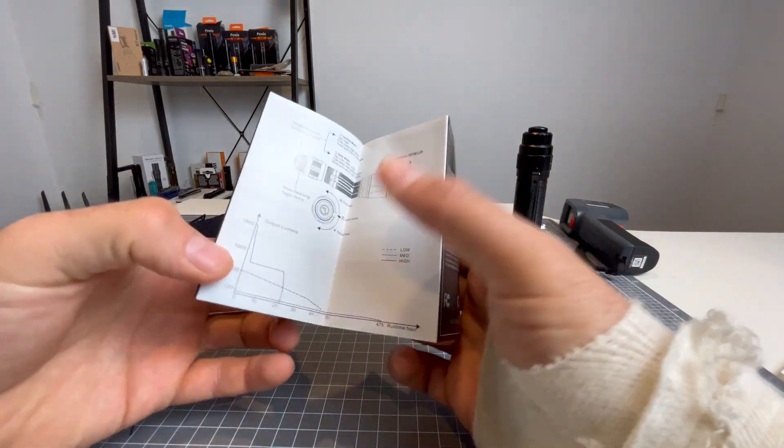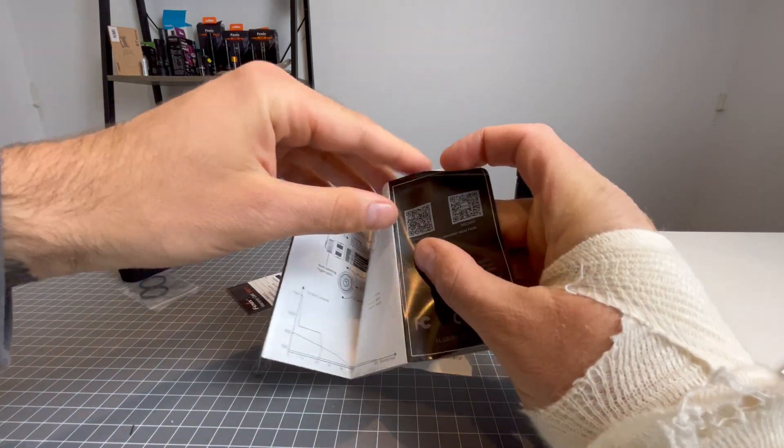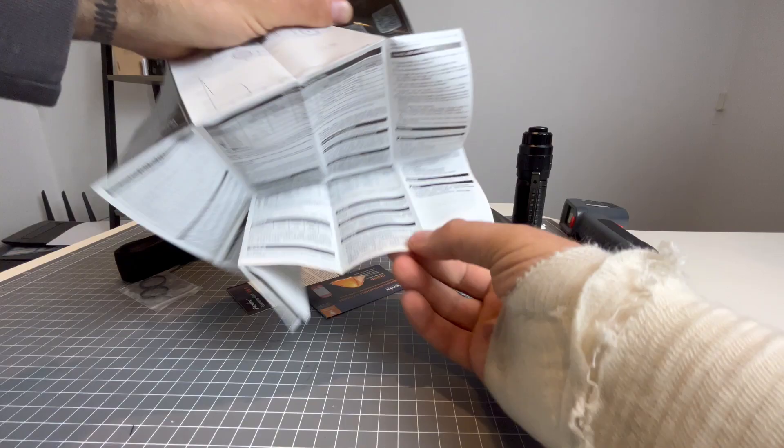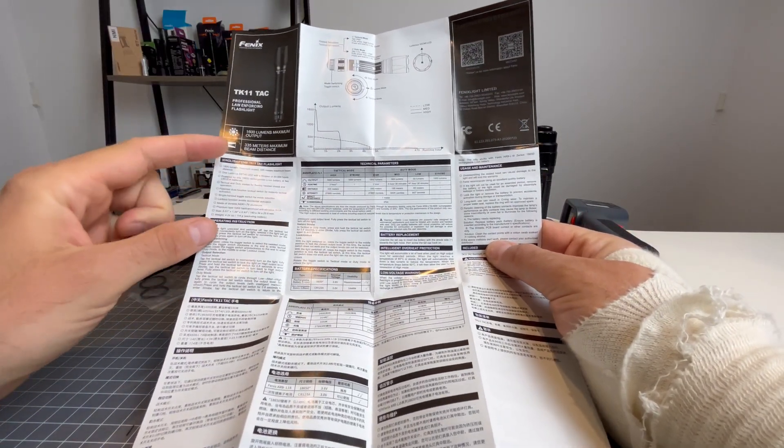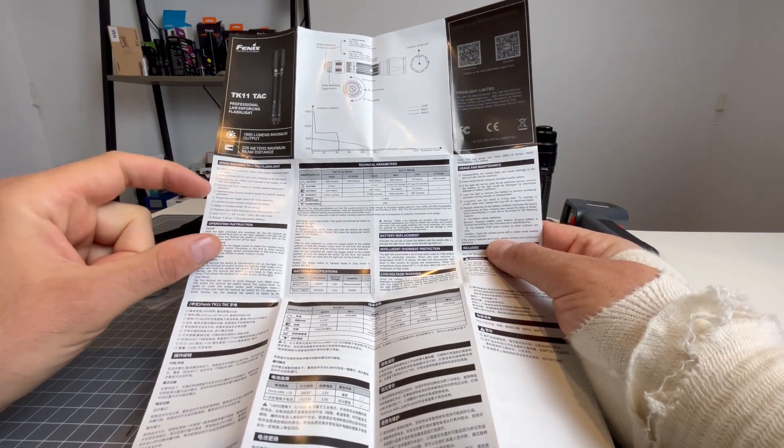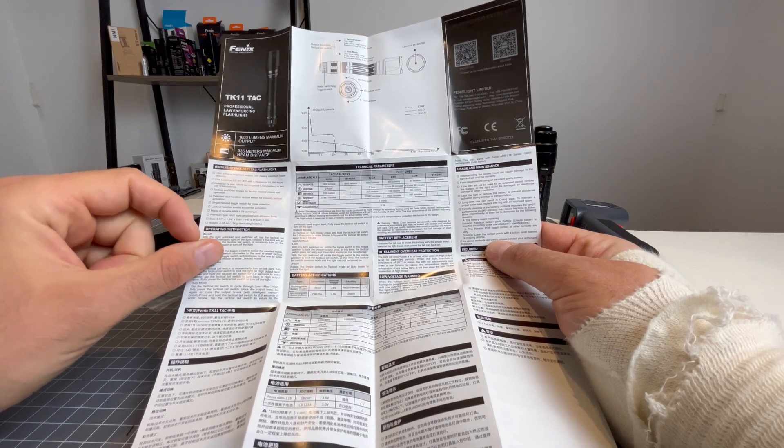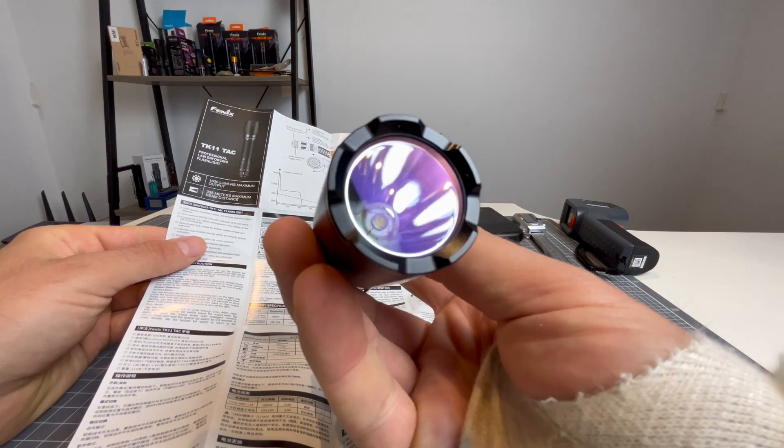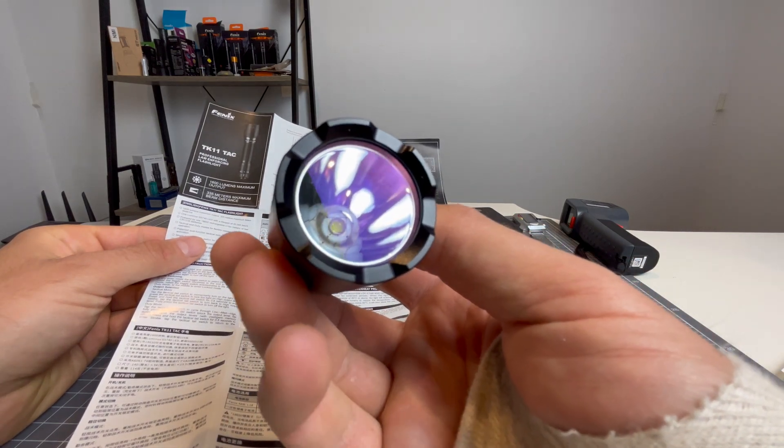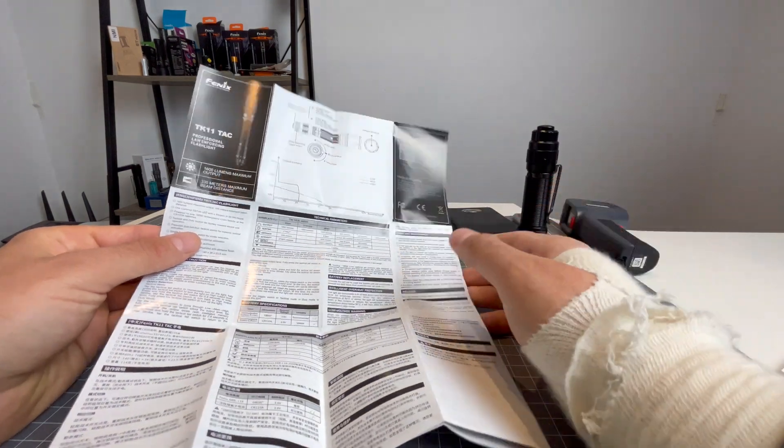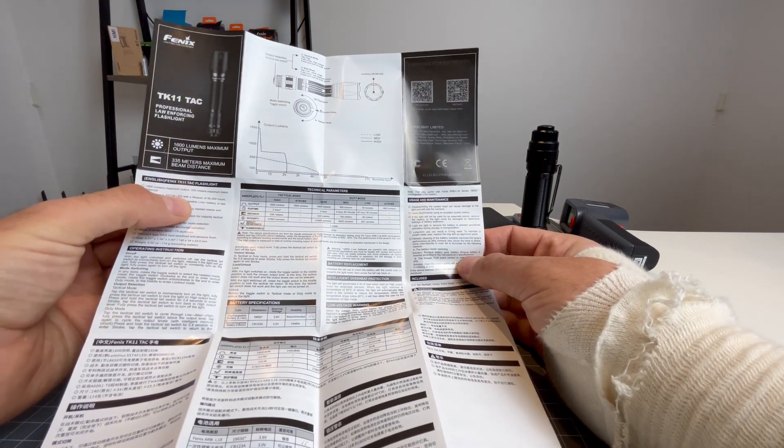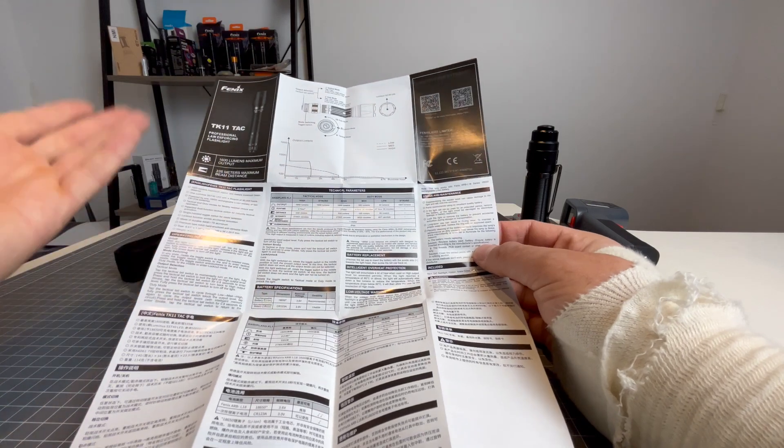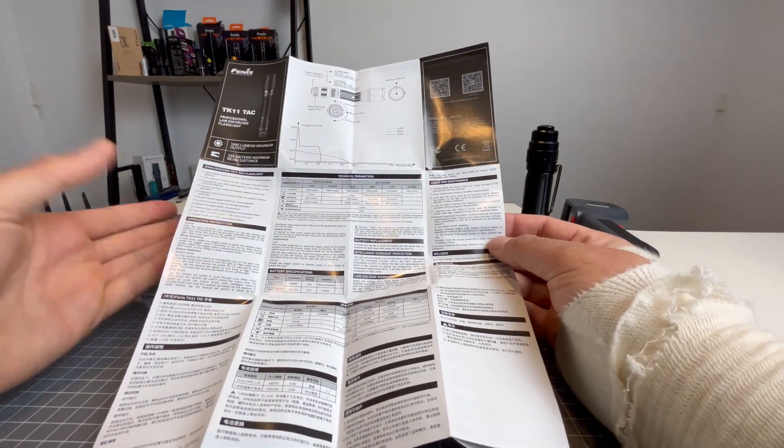And just let you guys know what type of information you're going to get in it. So over here to the left, it's going to give you basically all the information that I'm very happy with. And one of those pieces of information that I'm extremely happy with is it tells you what LED is used. Now, just looking at that LED, because I've been doing this for a little bit now, I would have assumed that that is a Luminus SST40. And my assumptions are correct, because it says here, one Luminus SST40 LED with a lifespan of 50,000 hours. So things like that are really important to me to be included in the user manual.